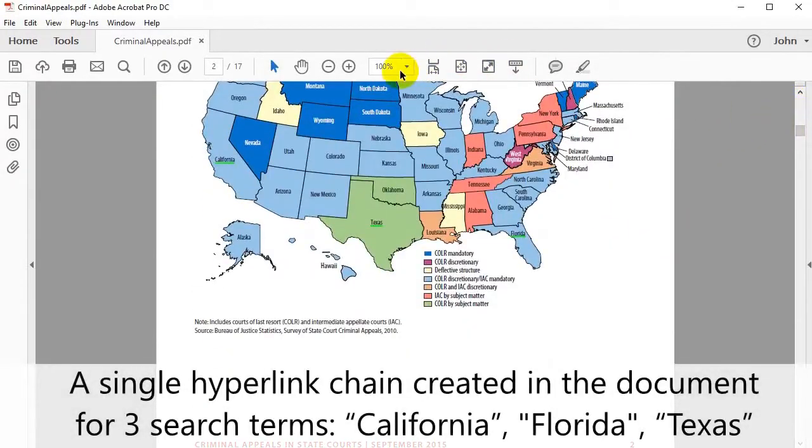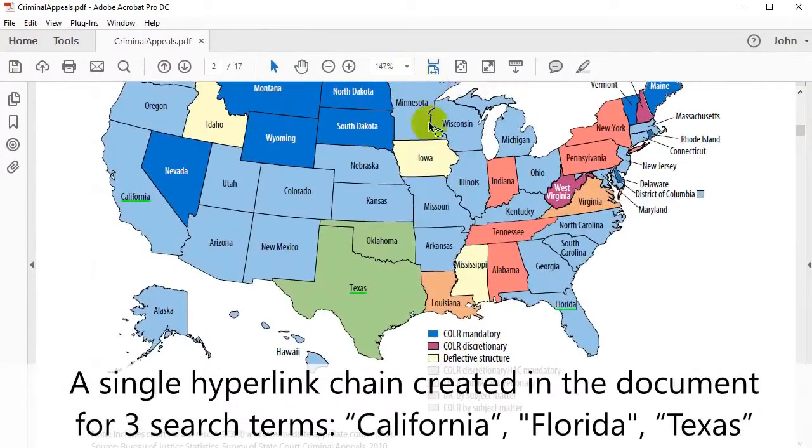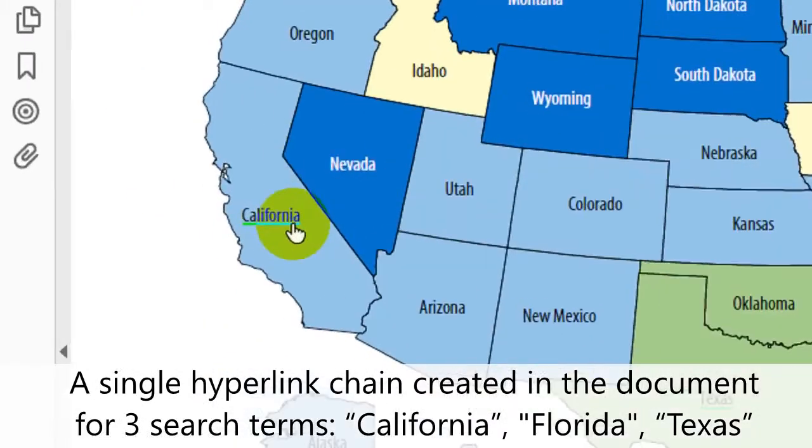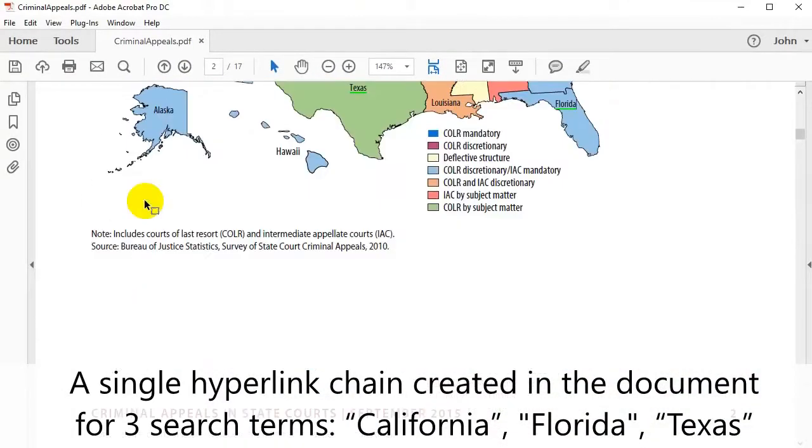A single hyperlinked chain has been created in the document for three search terms: California, Florida and Texas. Clicking on any of these terms allows us to navigate throughout the document.